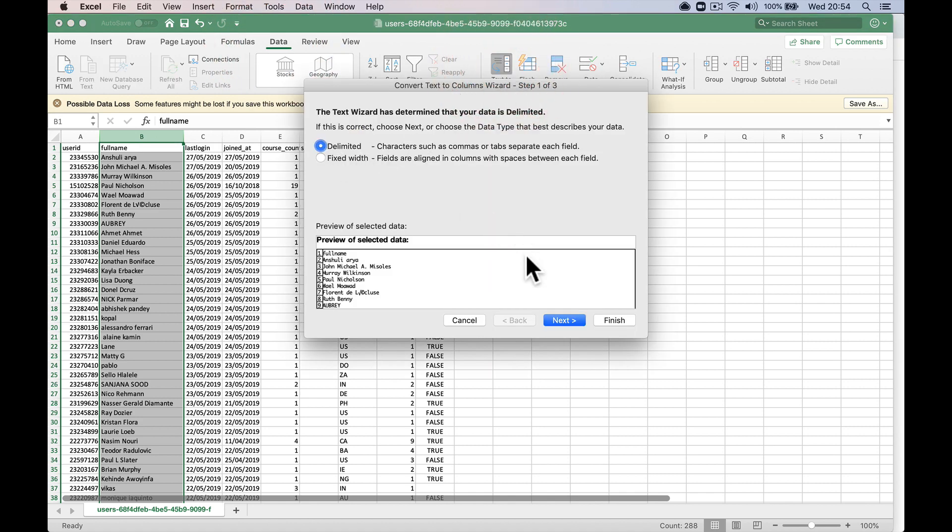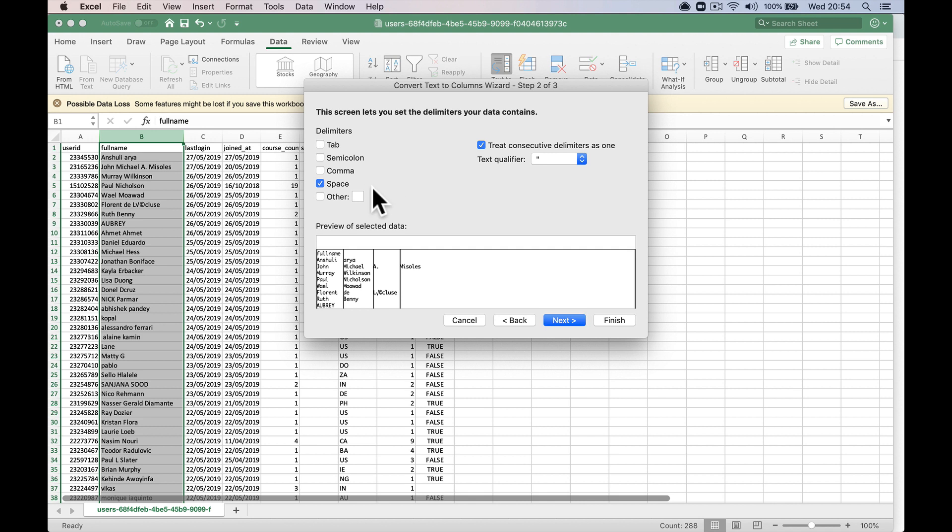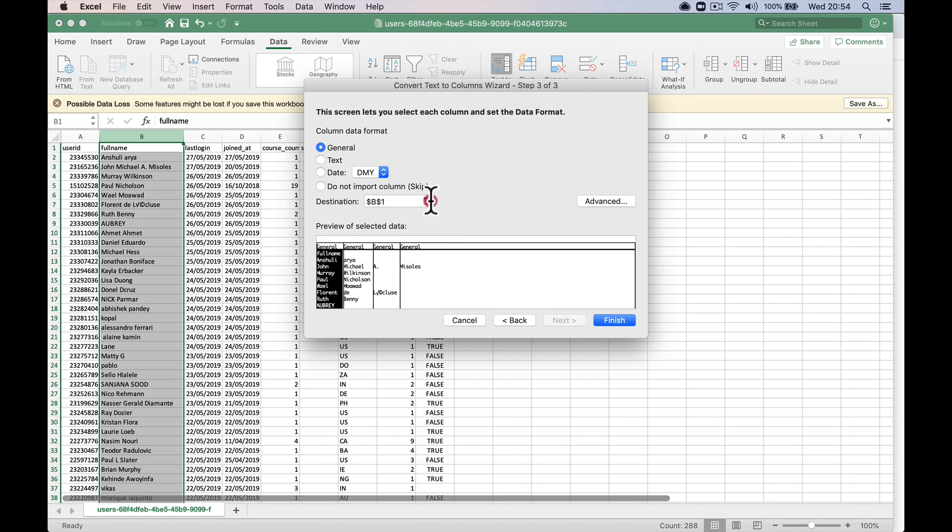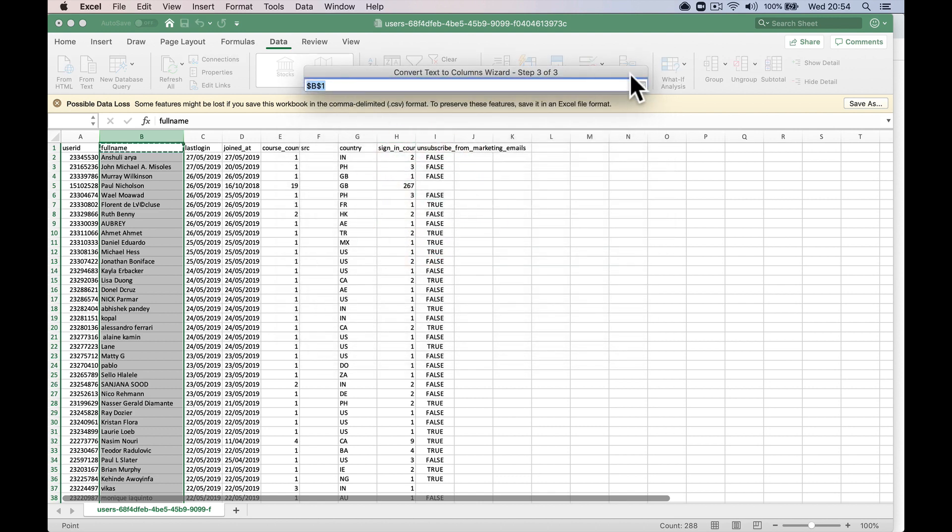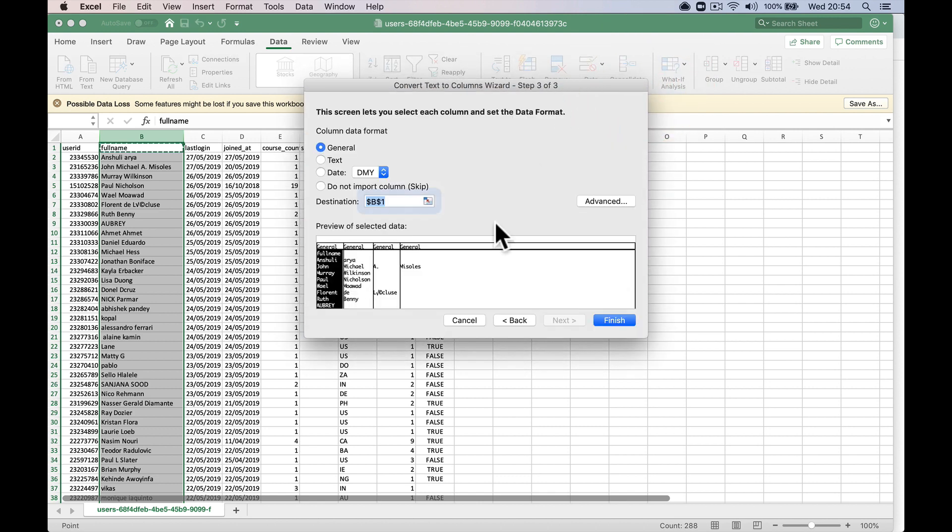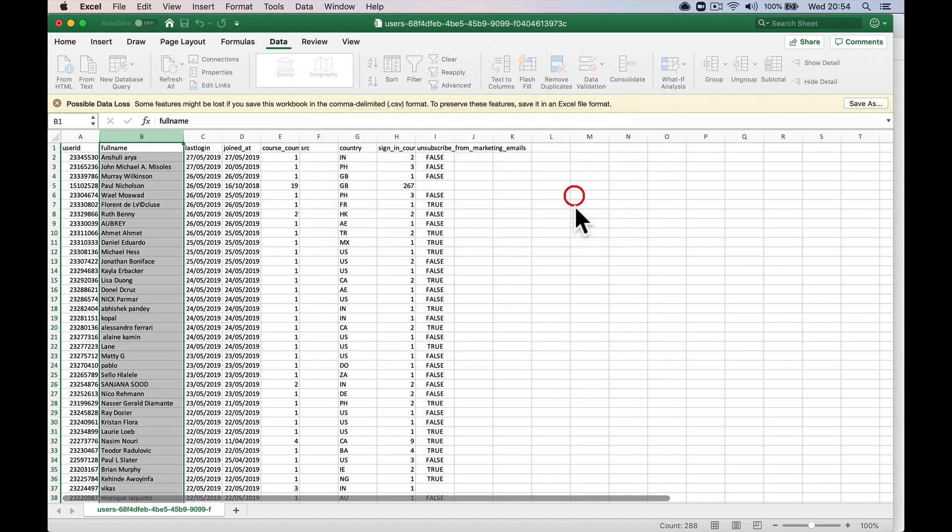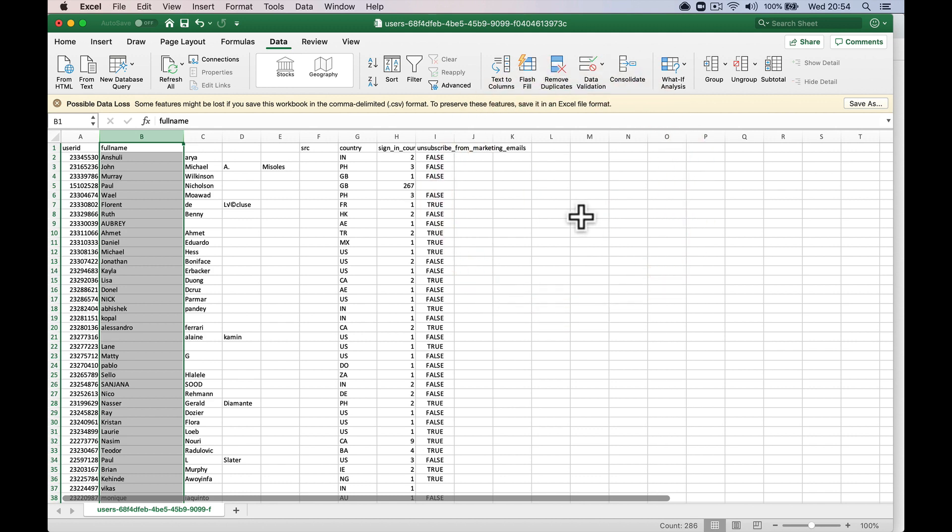We're going to go delimited next. We're going to say separated by space. So I'll show you. See that Elaine one? There's a space before. So next, you can probably leave it as general information, general data format, but you could put text if you want. And do an import column, column skip. Finish. OK.